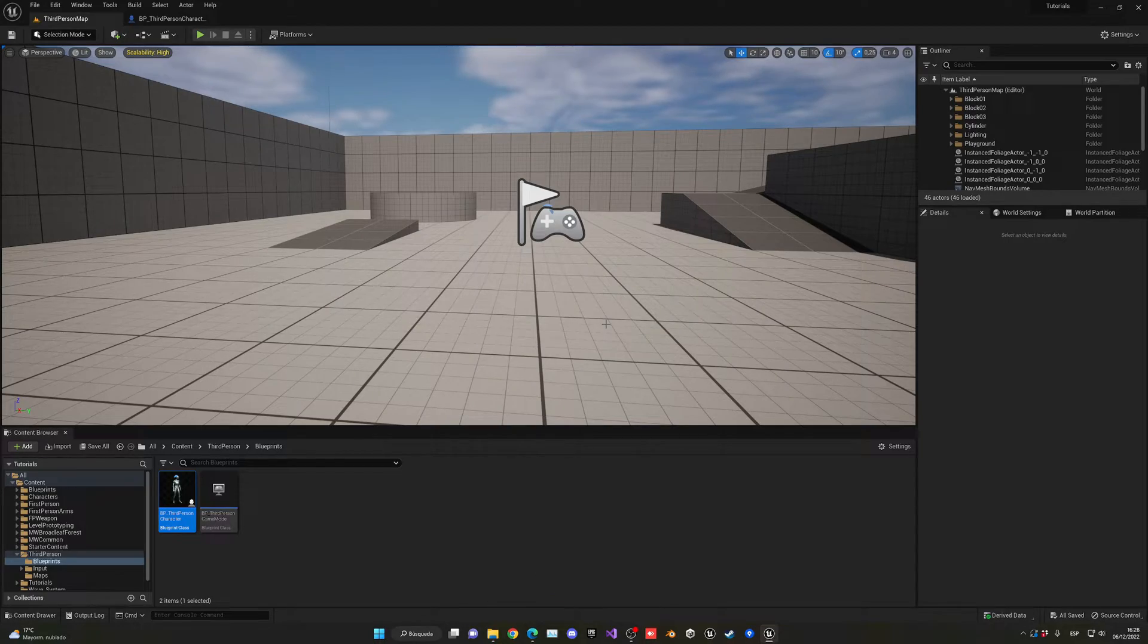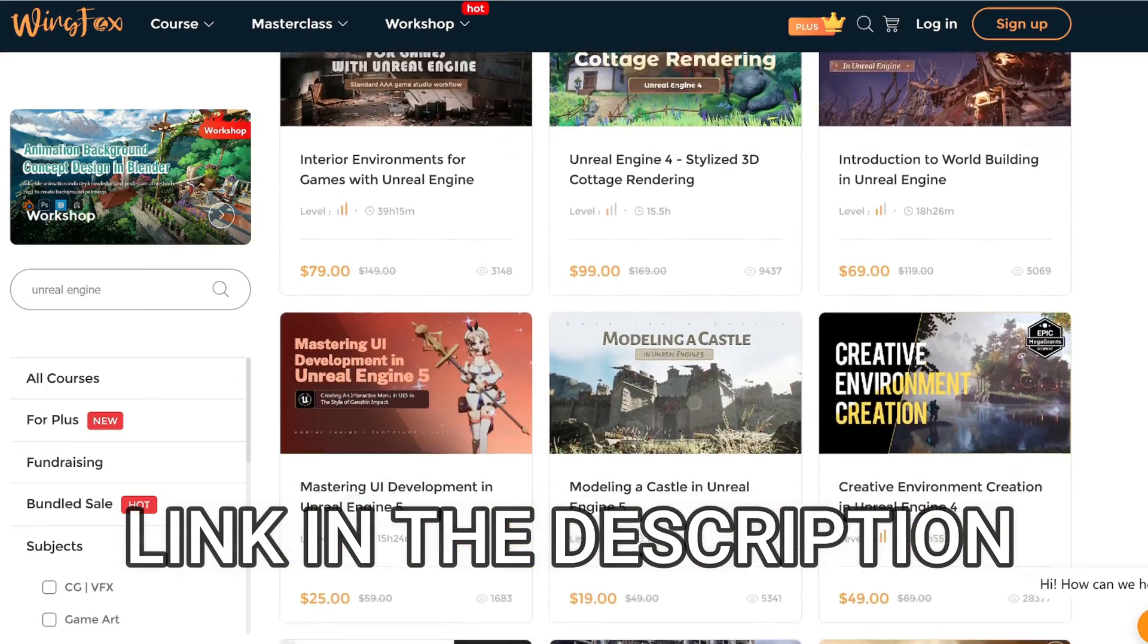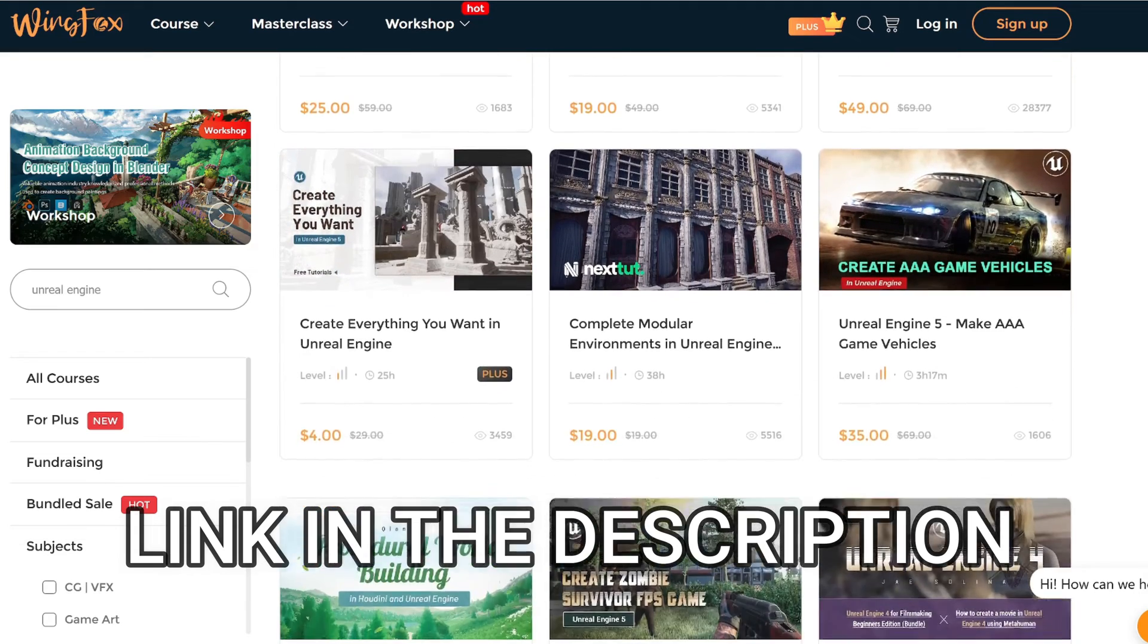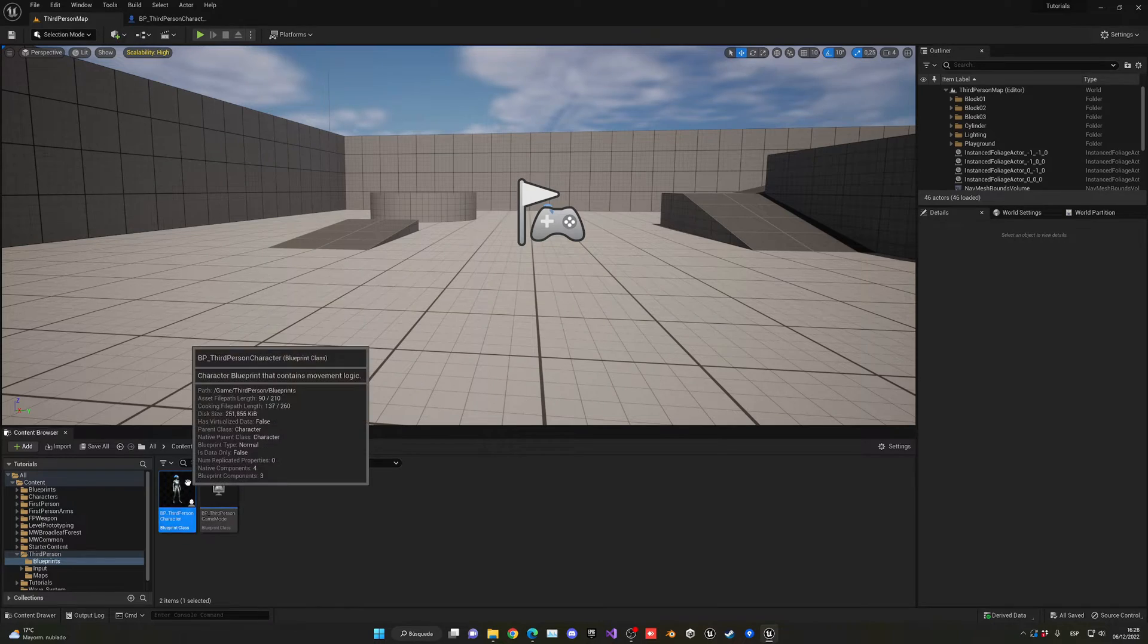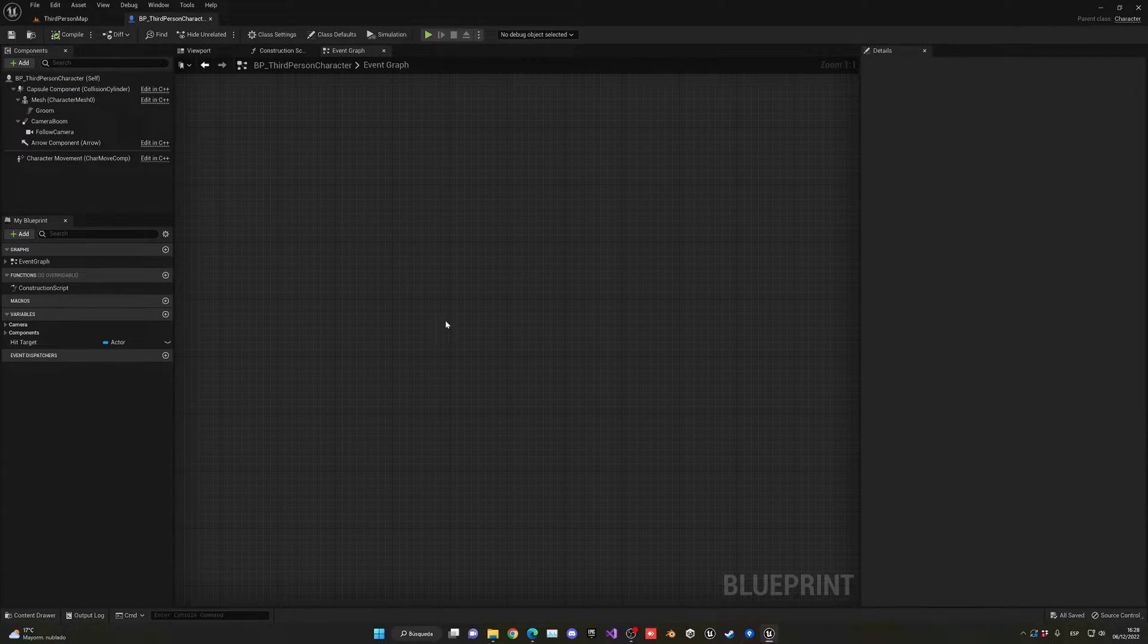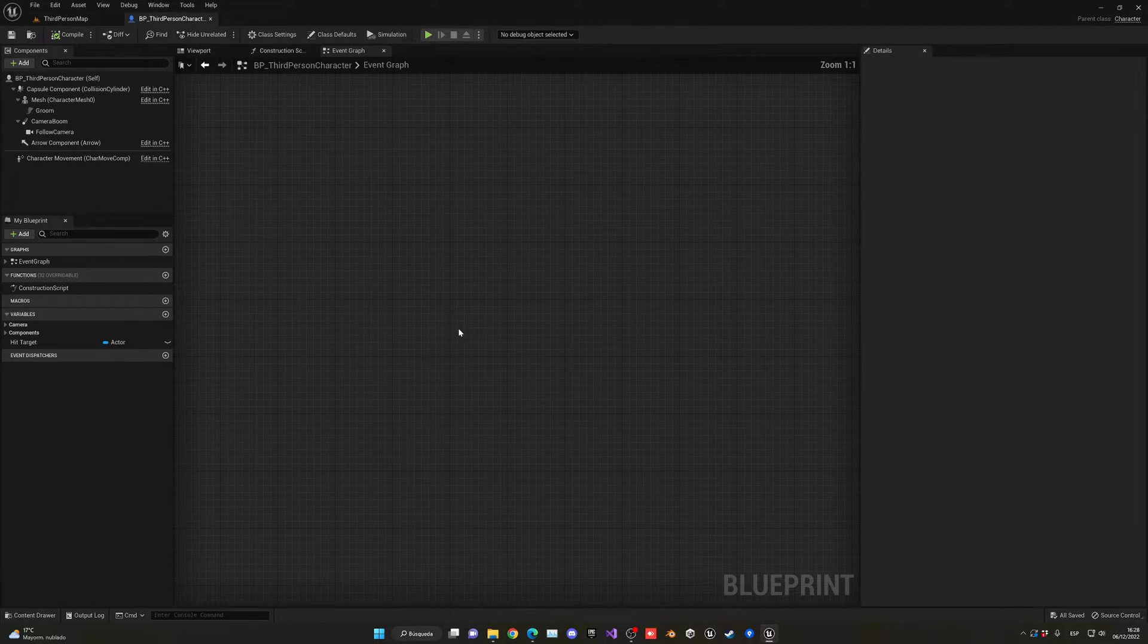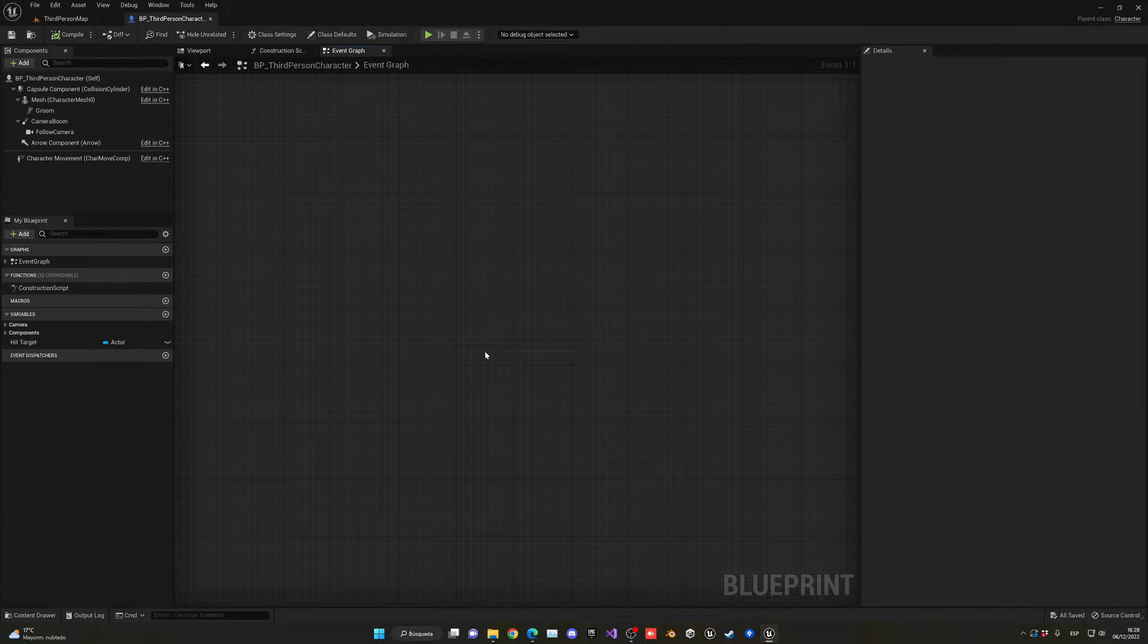So let's get started. But first, check out the link in the description for some Unreal Engine courses on Wingfox. Alright, so let me go ahead and open a blueprint, for example the third person character, just to show you the differences.